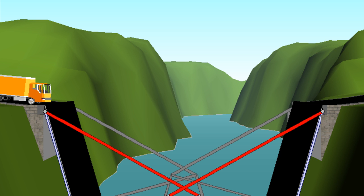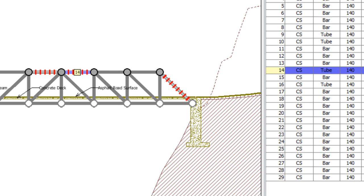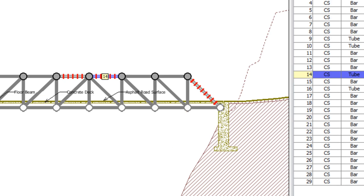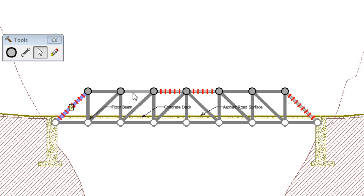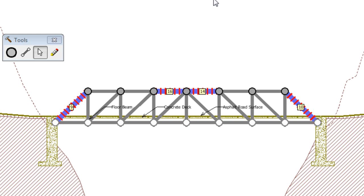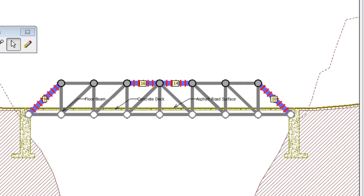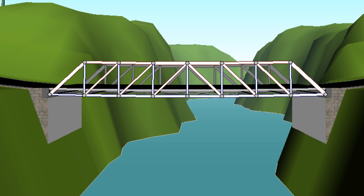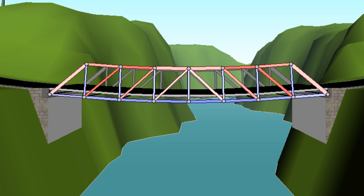Here I'm going to make a couple more tweaks to these members. For yours, you would have to keep playing around with the material, the size, the type. Try to make your bridge strong enough to support not only the dead load, but also the live load of the truck as it drives by.